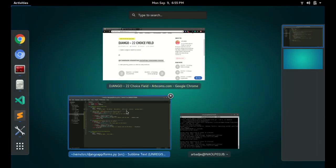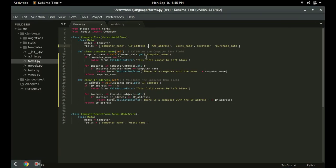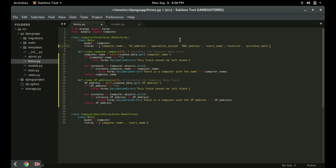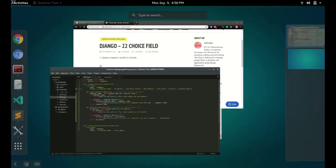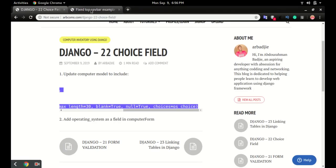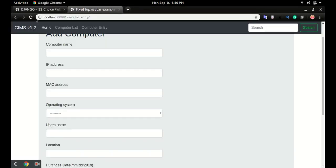Depending on where you want it to appear on your form, I want the operating system field to be immediately after the IP address. So I'm going to add an extra field called operating system. Don't forget the comma, otherwise you'll have an error. Save it and then go to the application and click refresh.